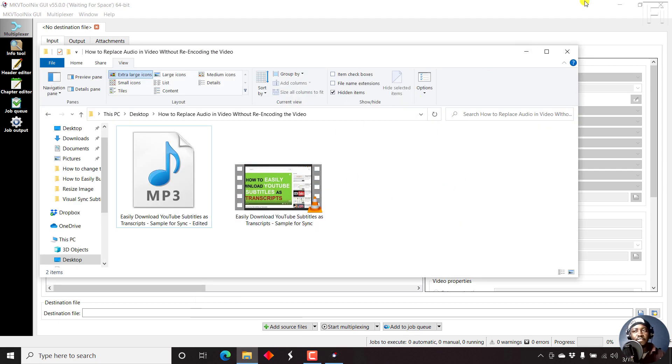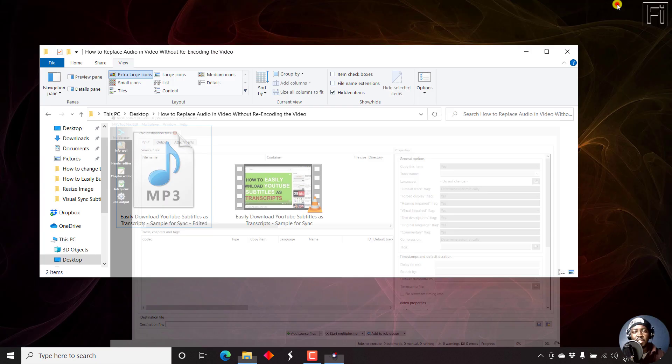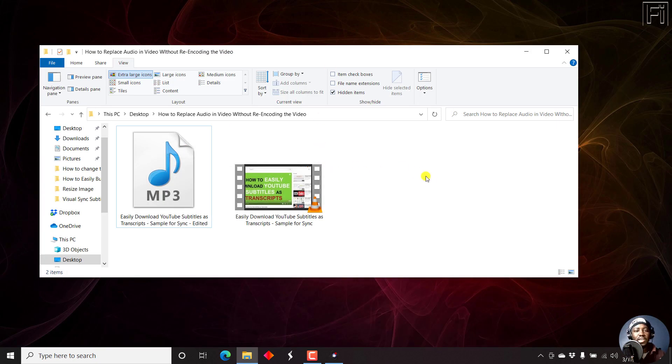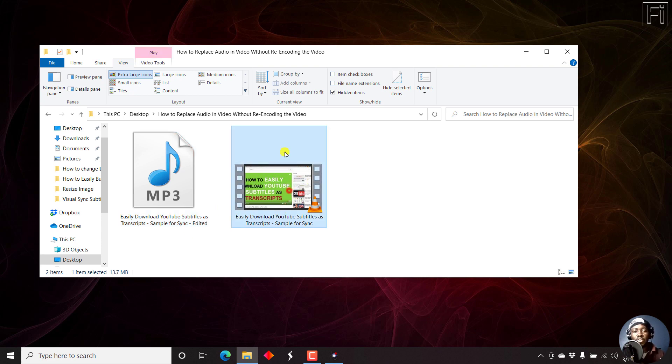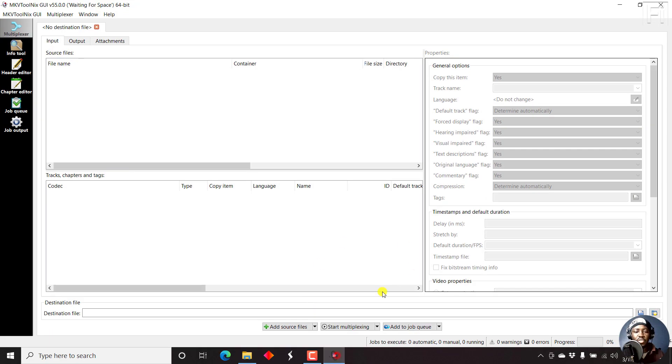Here we have the folder with the audio that I feel is edited, is good quality, that we want to use rather than the audio that is in the video. So what we need to do here is open up MKVToolnix.